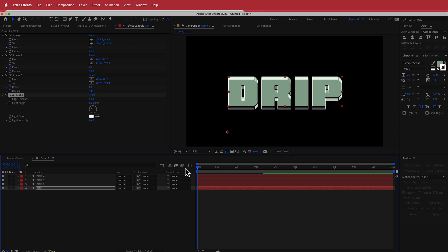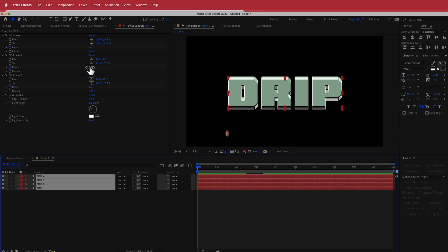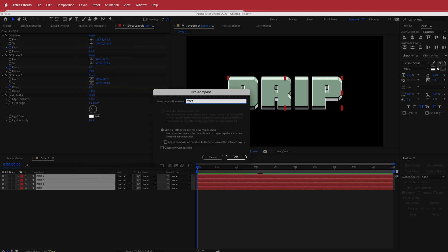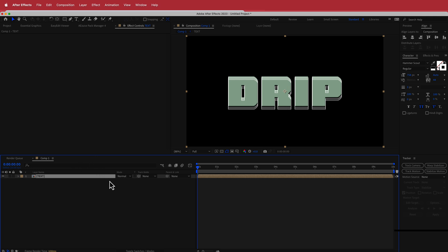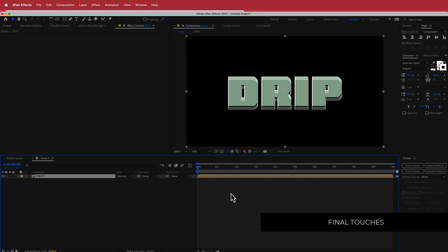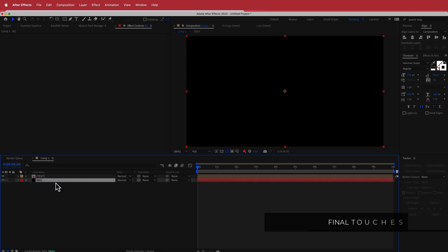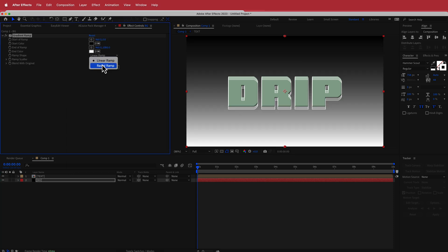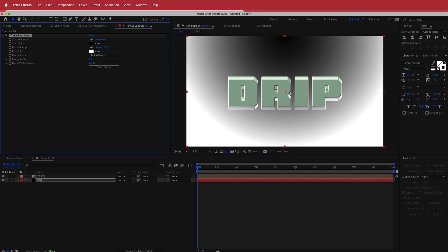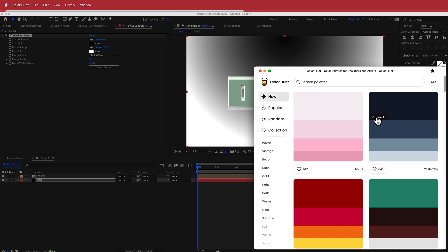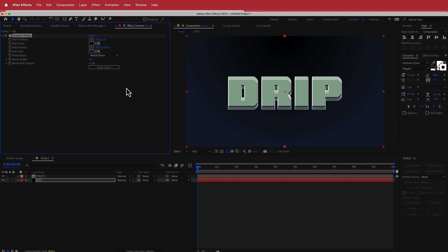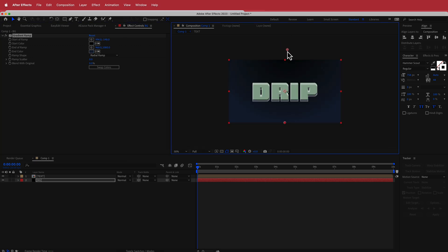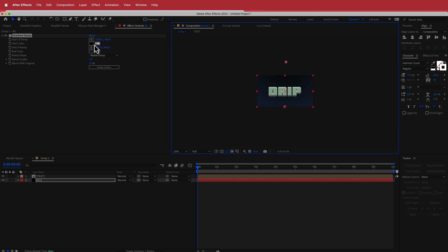Now we need to highlight all of our text layers, go to Layer > Pre-compose, and call it 'text', then press Enter. Next we need to create a background — I'll create a new solid and call it BG, drag it underneath my text, and search for the effect called Gradient Ramp. I'll change it to a Radial Ramp and get my colors from Color Hunt, pasting in the darkest color to complement the black, then move the radial ramp start point into position.